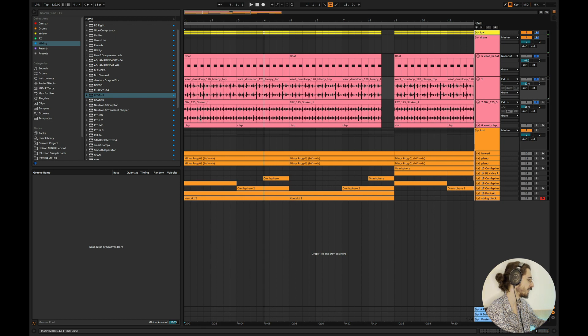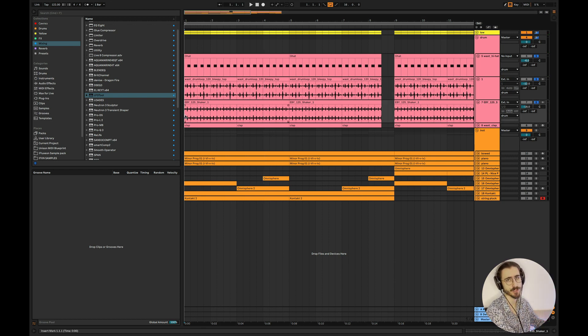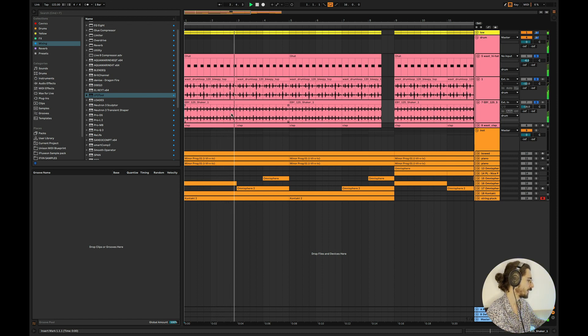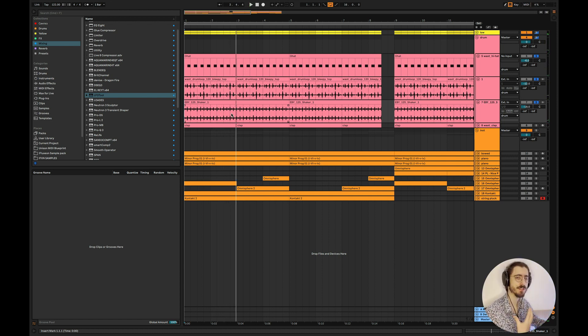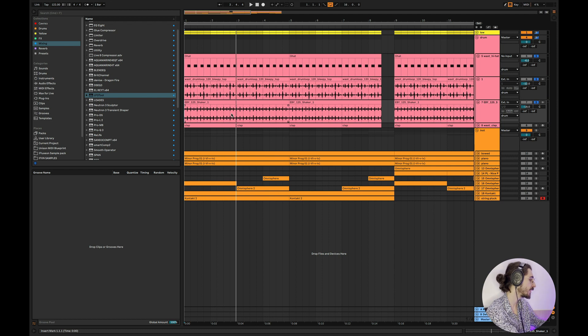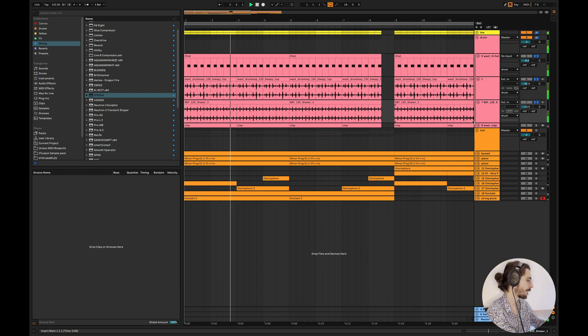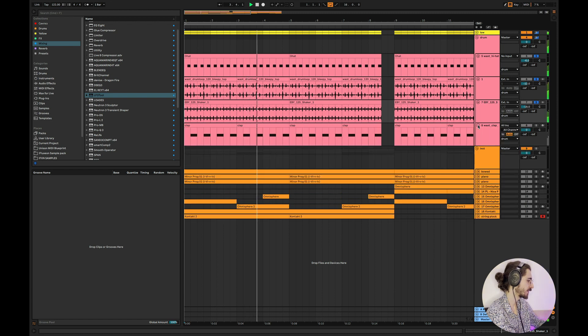And then we have a shaker loop. Again, nothing really special here. But it's also already sounding really groovy. It's already sounding pretty nice, which I like a lot.